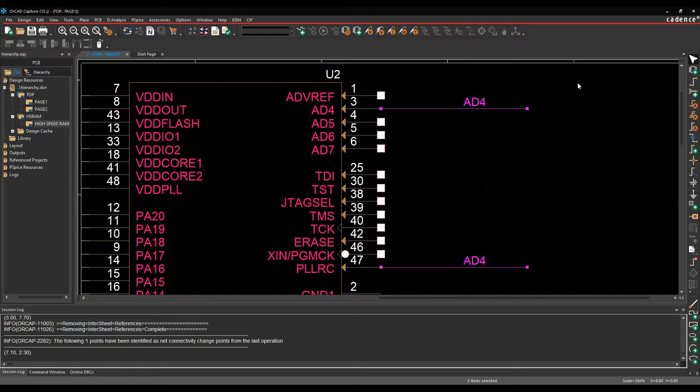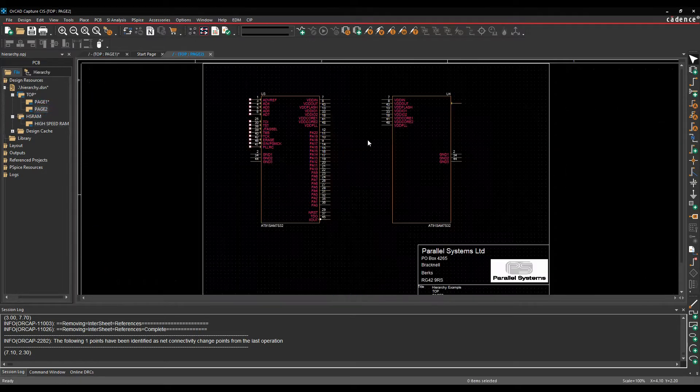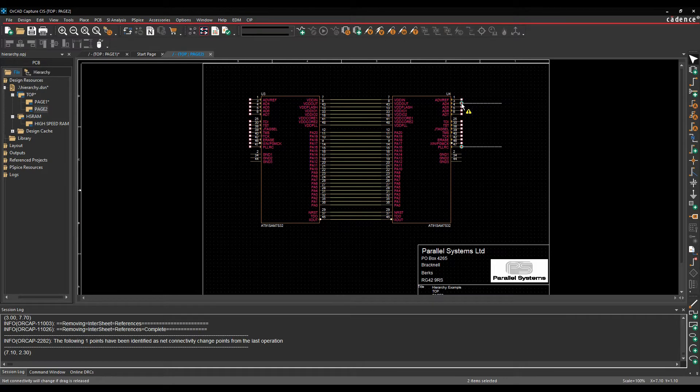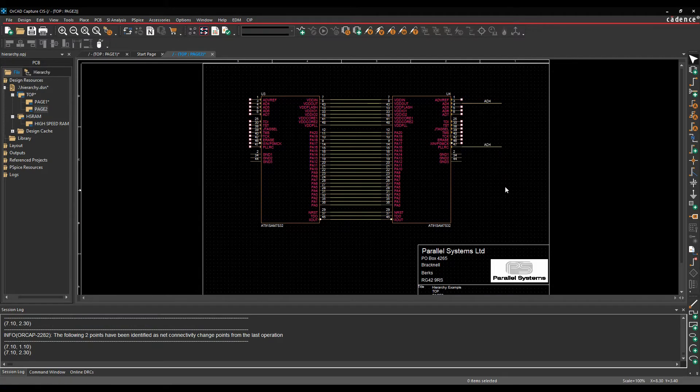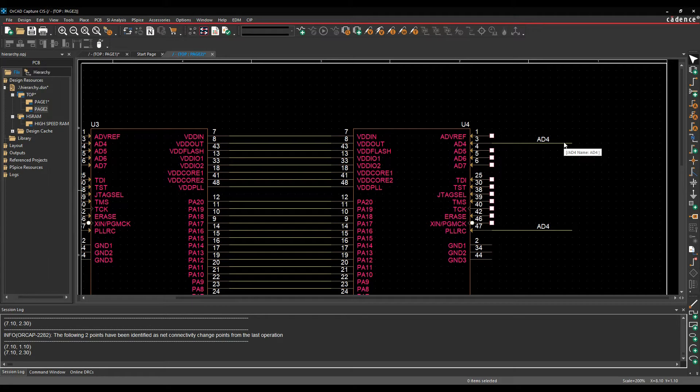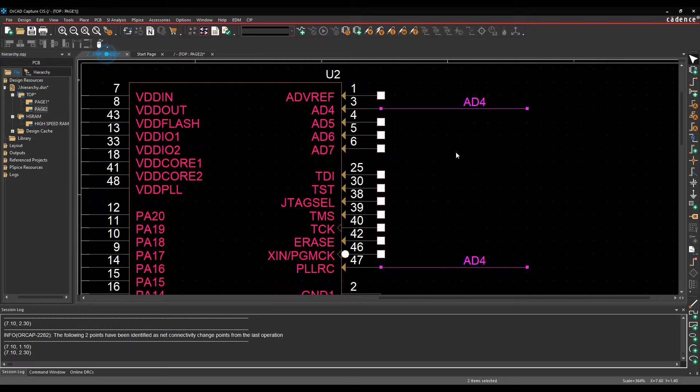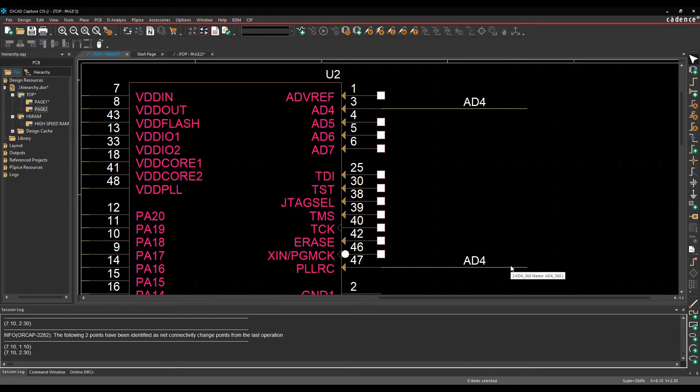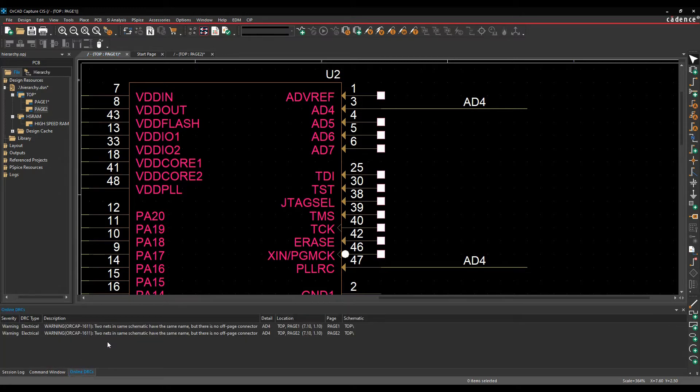Let's copy those and we'll go to page two, which is just a copy of page one effectively for this example. And if we zoom in now, effectively this has got AD4 and AD4 on this page. If we go back to page one though, what's happened is that the net has been effectively dynamically renamed, so it's now called AD4 underscore 368. The reason for this is obviously Capture won't allow us to have two nets in the same schematic having the same name but no off-page connector.